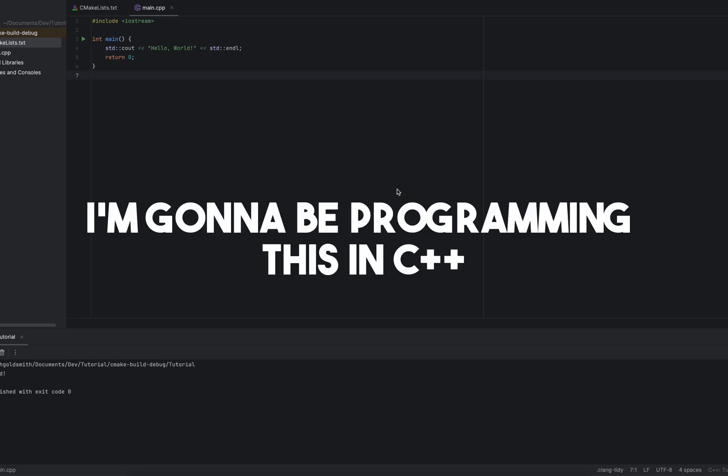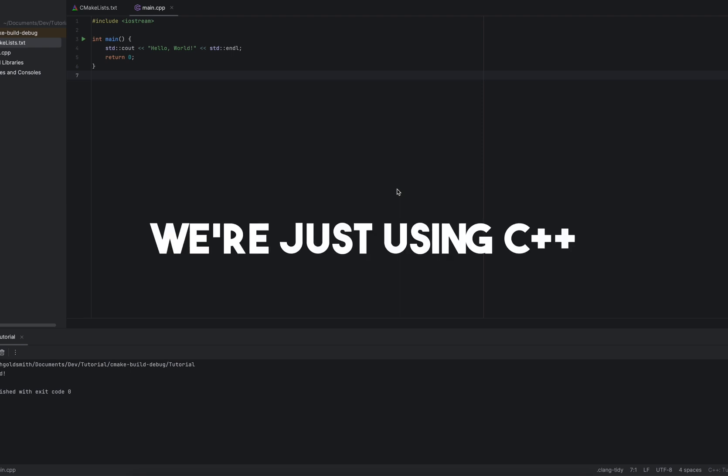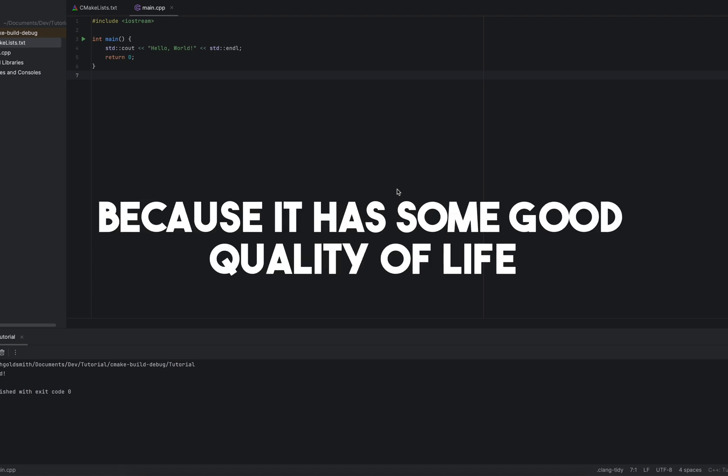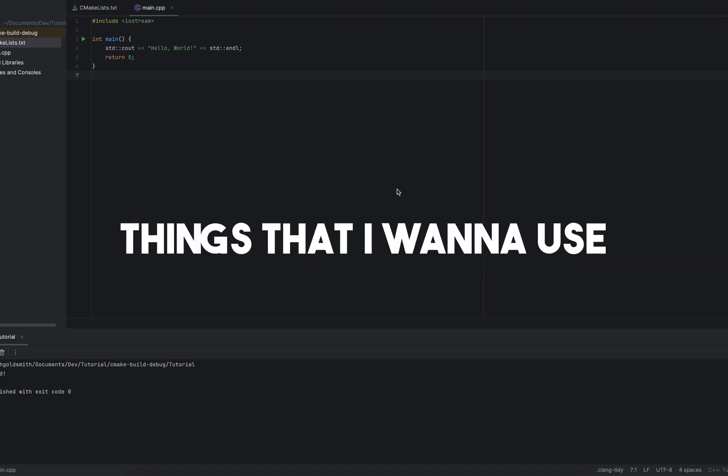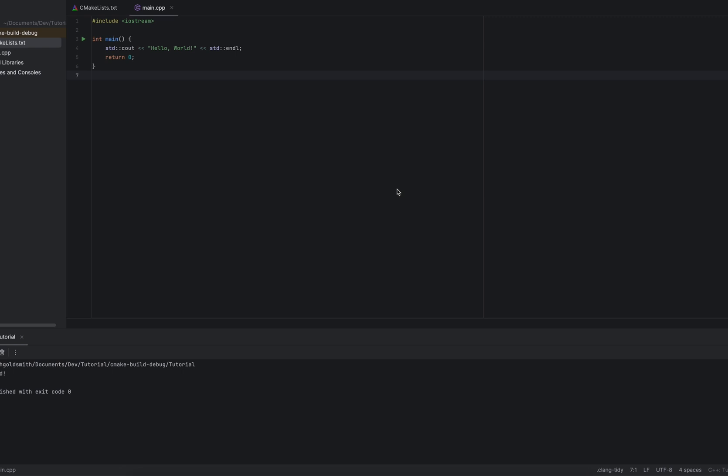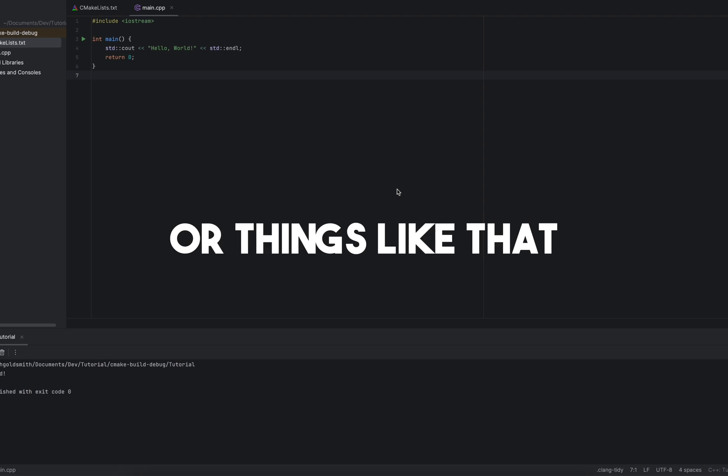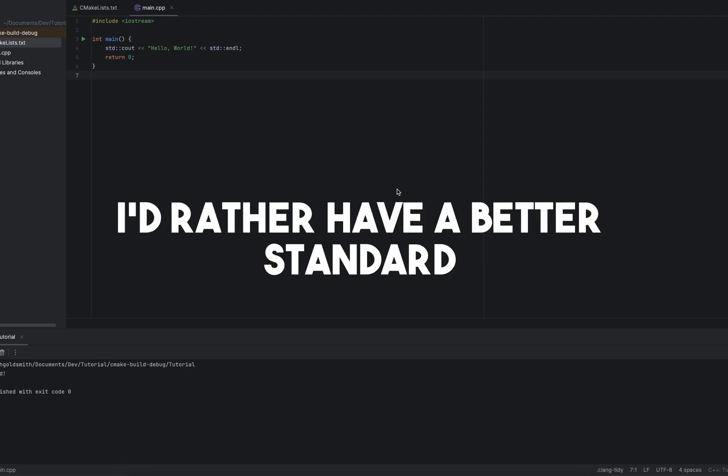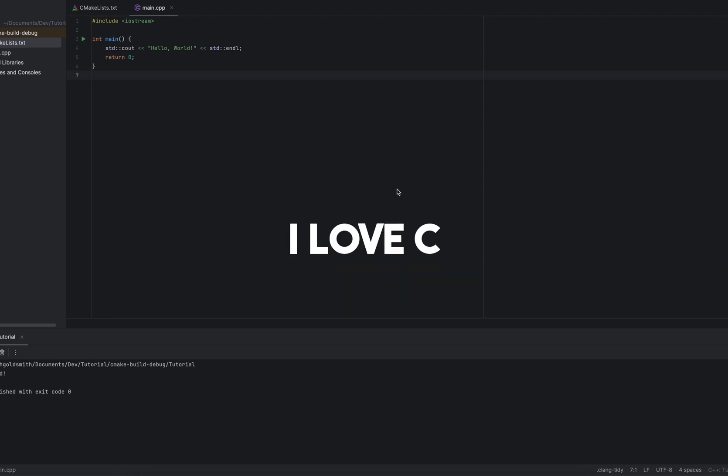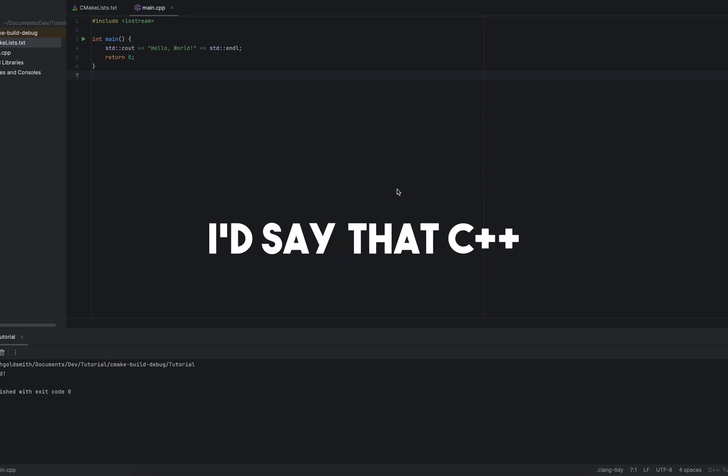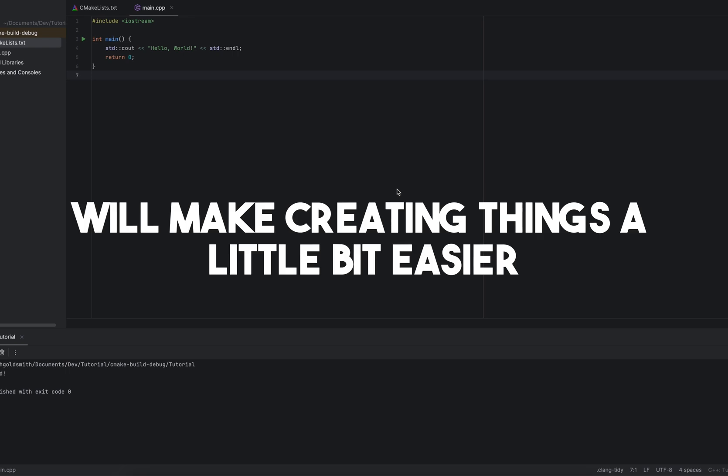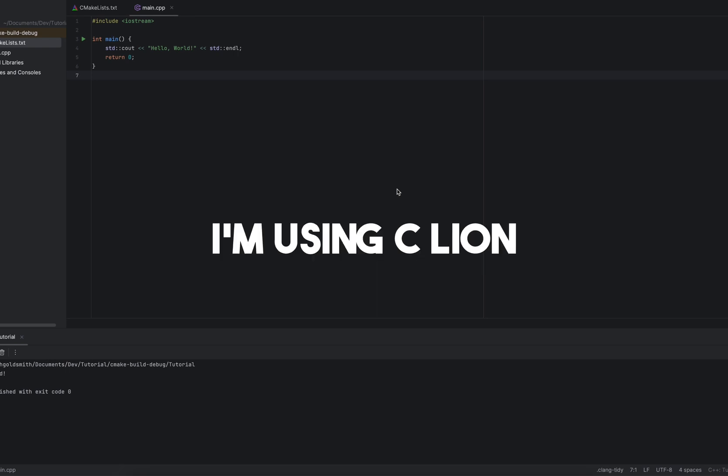I'm going to be programming this in C++ in a C style. We're just using C++ because it has some good quality of life things that I want to use. I don't want to have to create an atomics library or have compatibility headers or things like that. I'd rather have a better standard. I love C, but for a big project like this, I'd say that C++ written like C will make creating things a little bit easier.